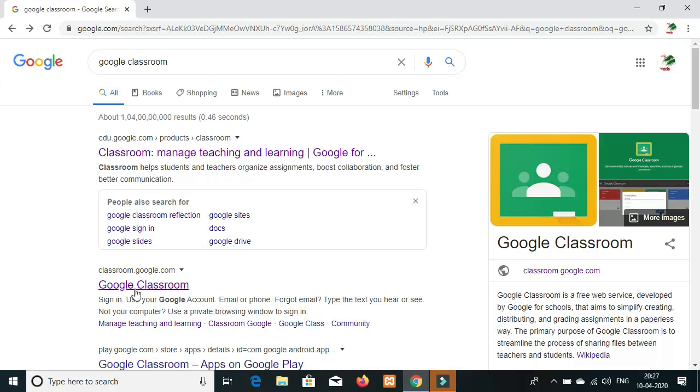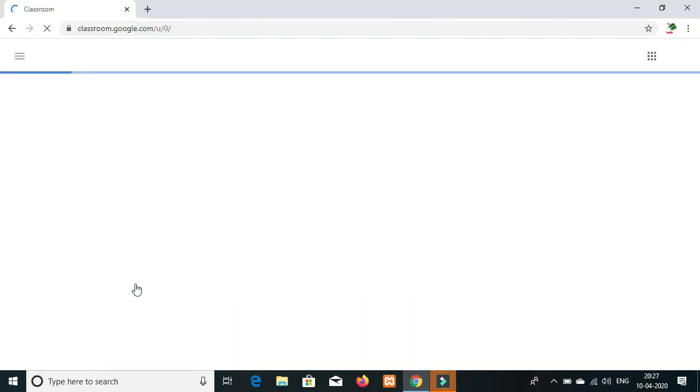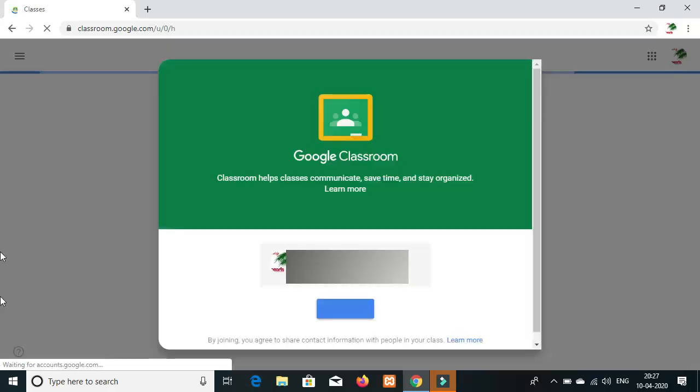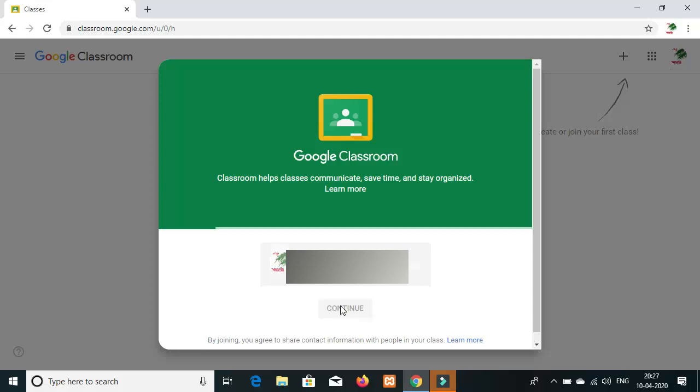If you look at Google Classroom, please click on Google Classroom. Let's open Google Classroom.